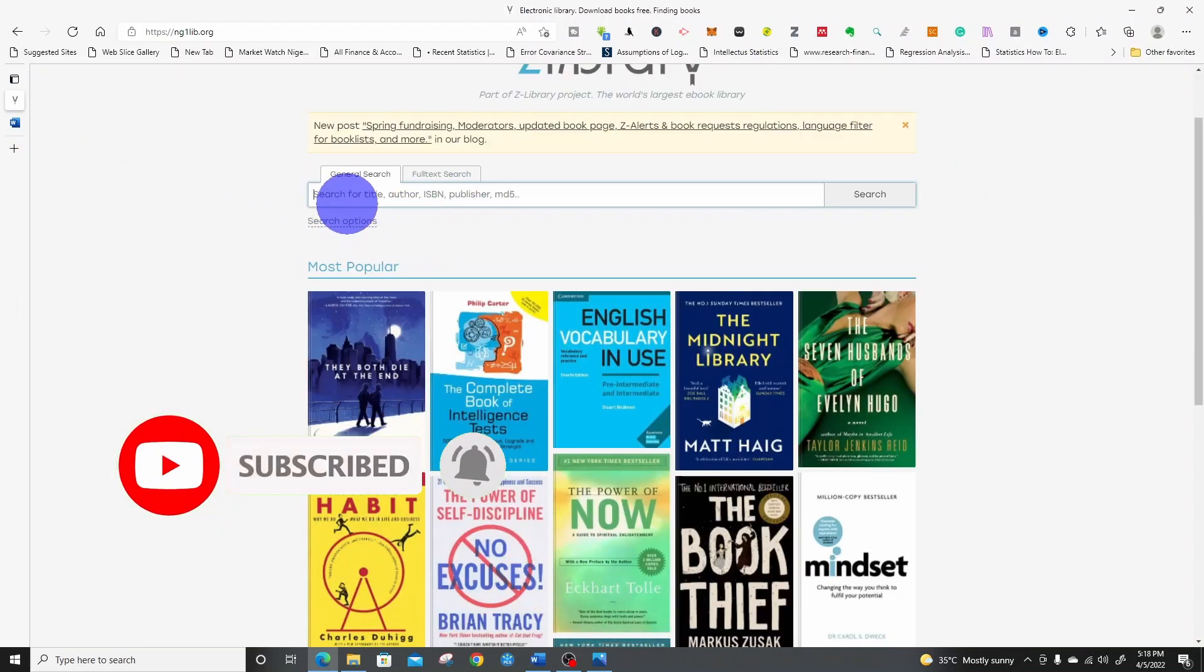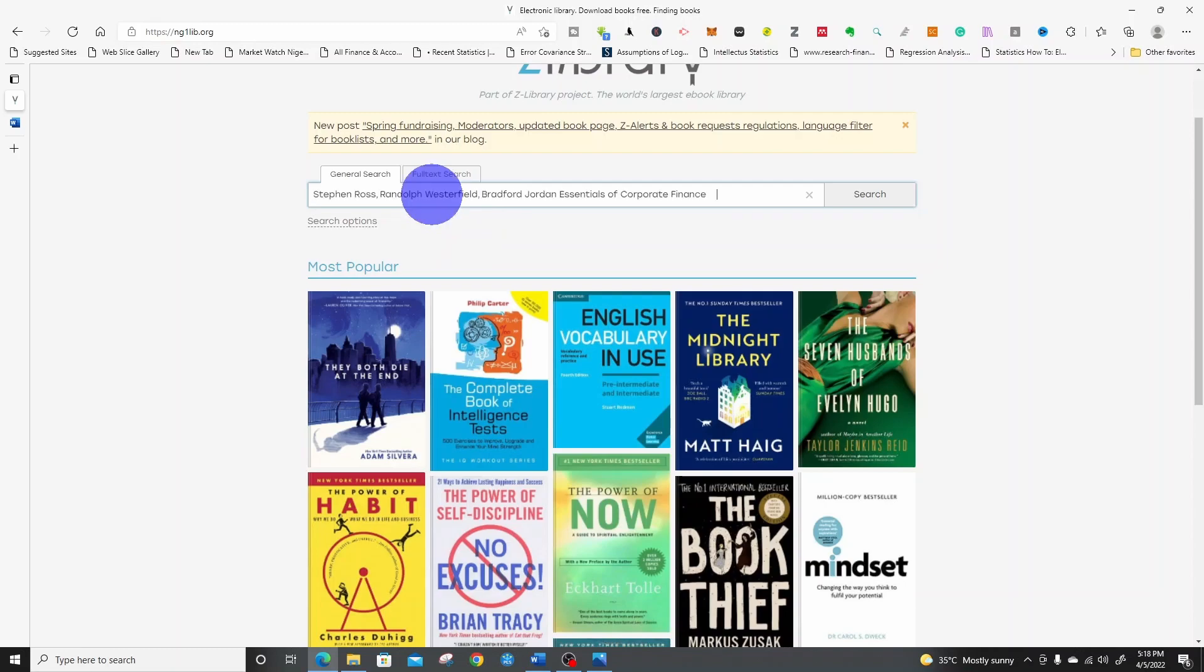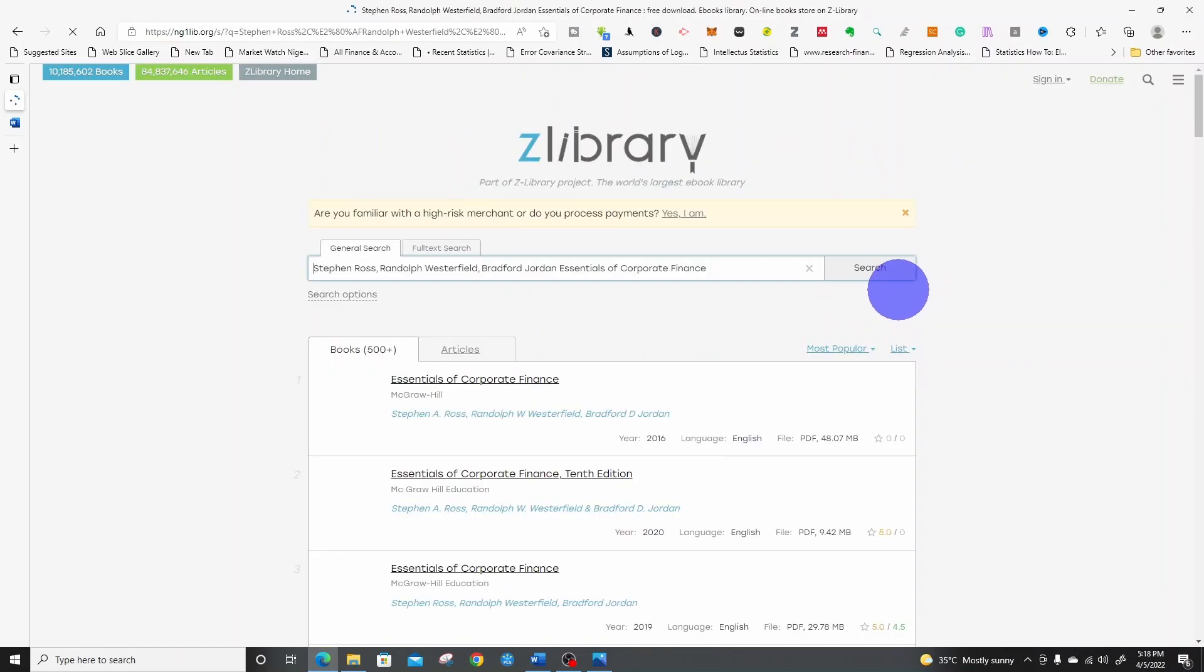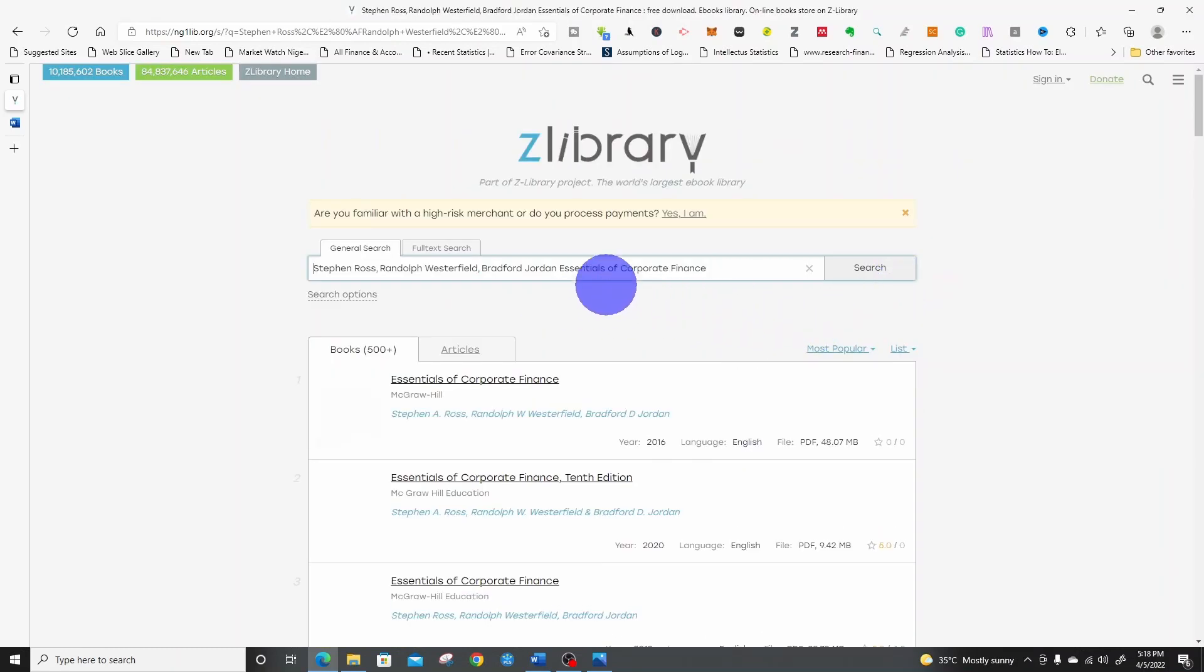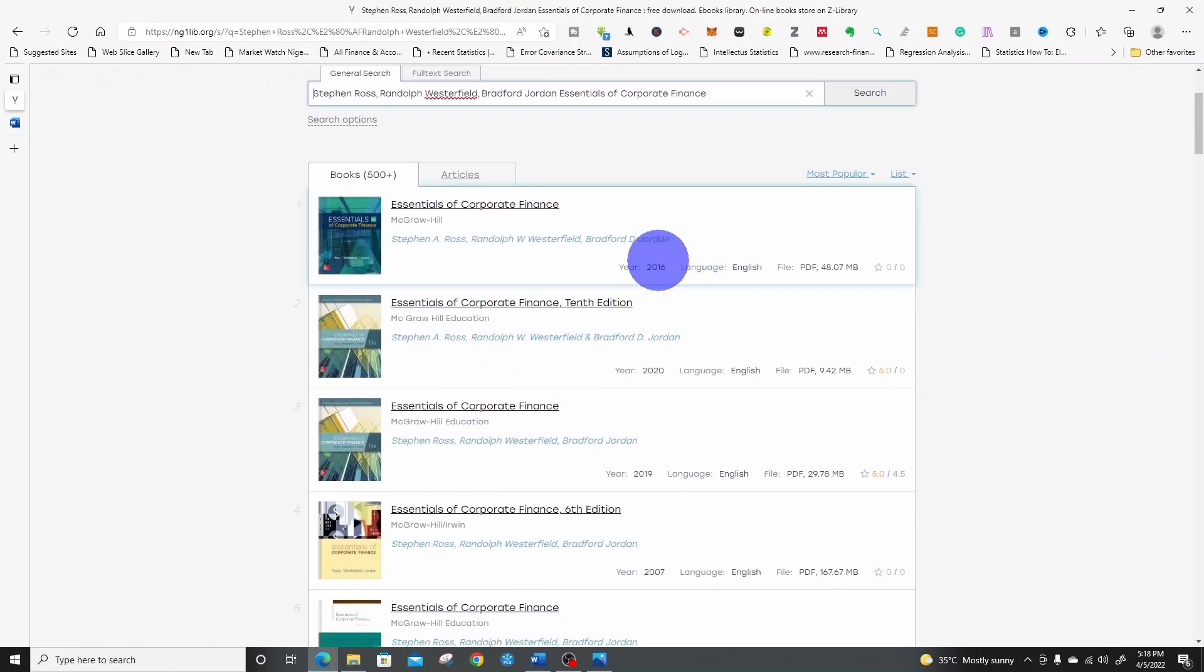We can do our search using the title, author, ISBN, and publisher. So I paste. It has searched and returned results.